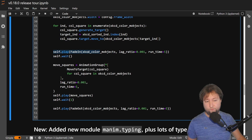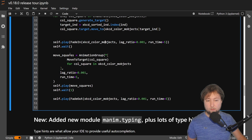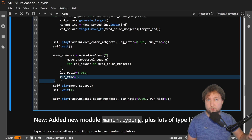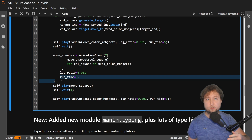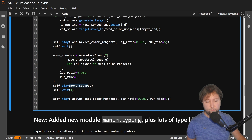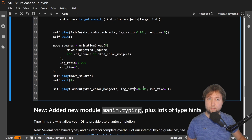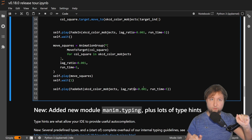Then here I simply fade all of these squares in, slightly lagged so that you can see a nice progression. And then we just move all of these squares to their proper target, meaning the color objects will be sorted in some way. We play this animation, then wait, and in the end we fade out all of the colors so that we end up with a black screen again.